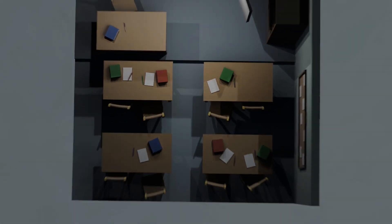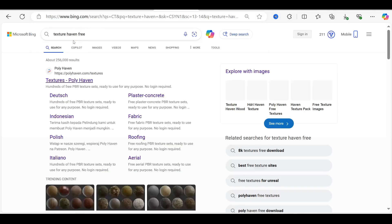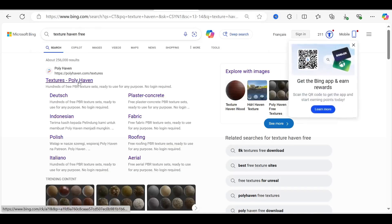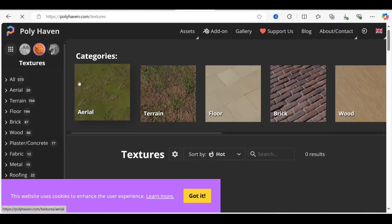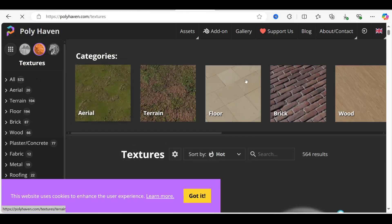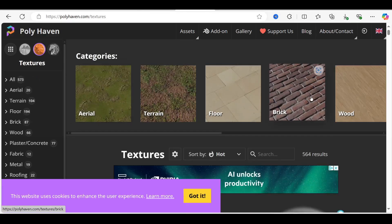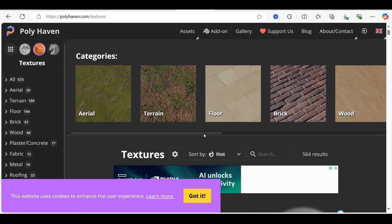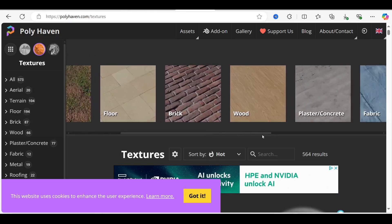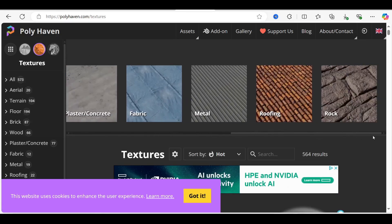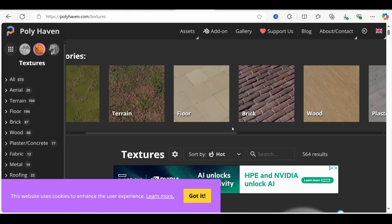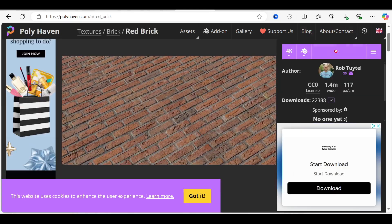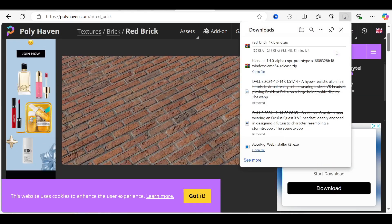So the first thing you want to do is go over to Texture Haven because it's a good source to download PBRs and HDRs of your choice. You're going to head over there, find the brick texture, and download it.